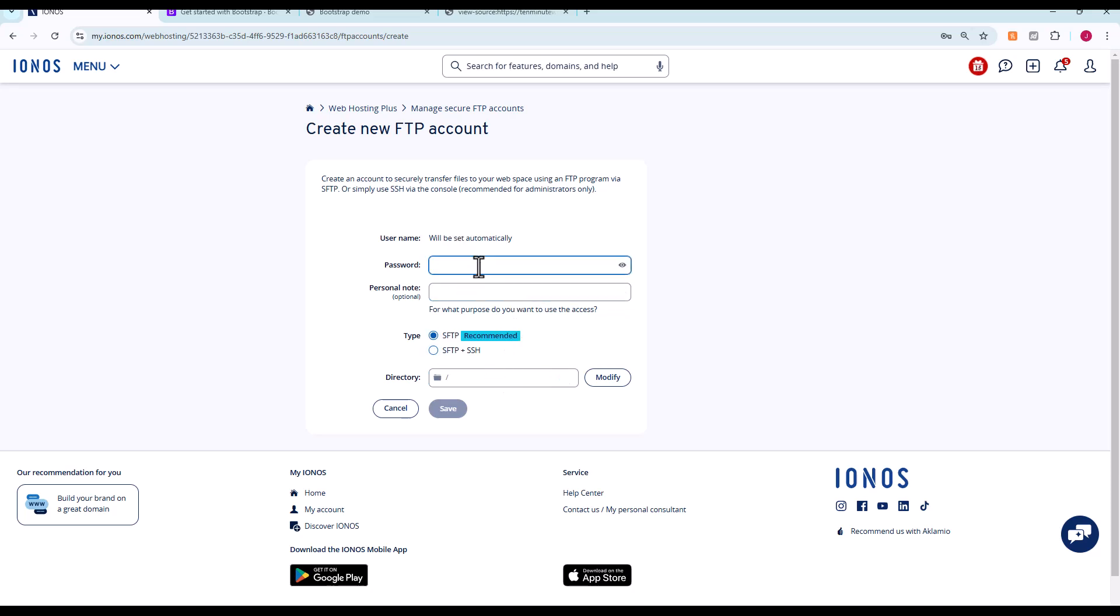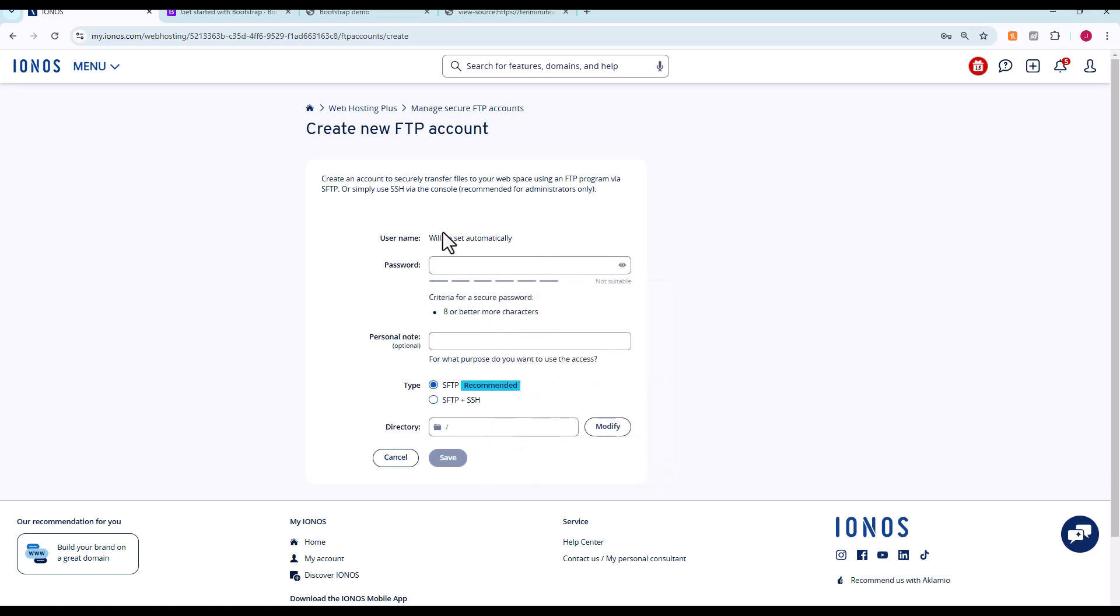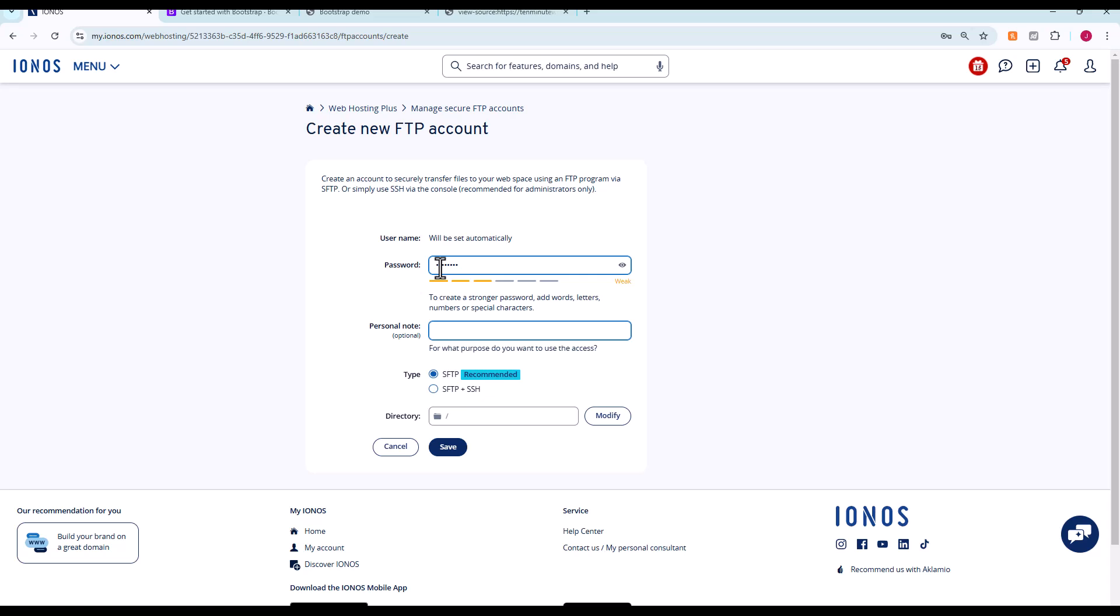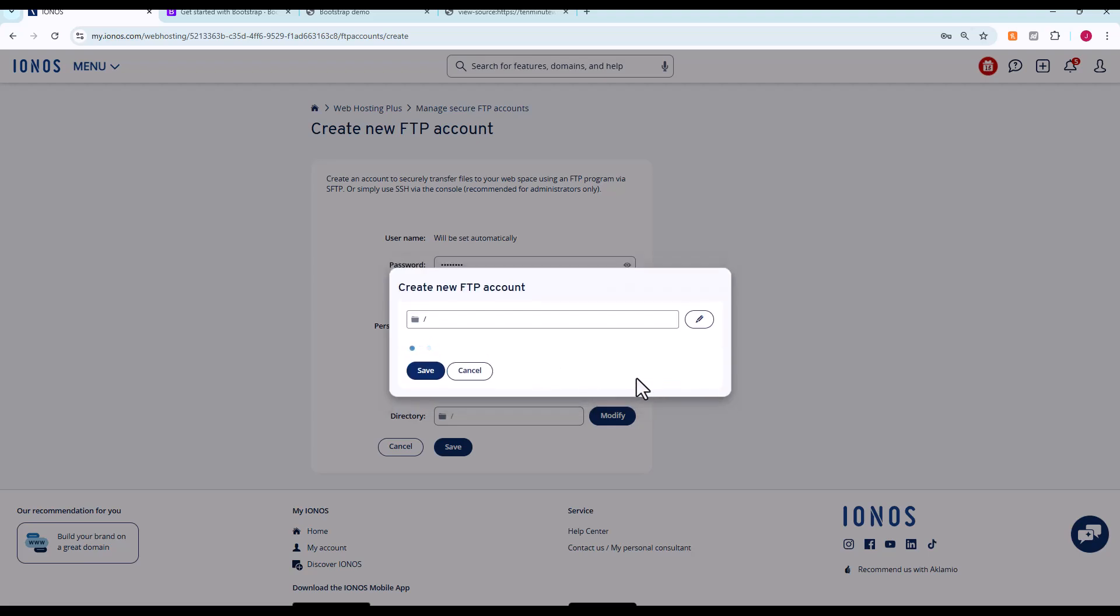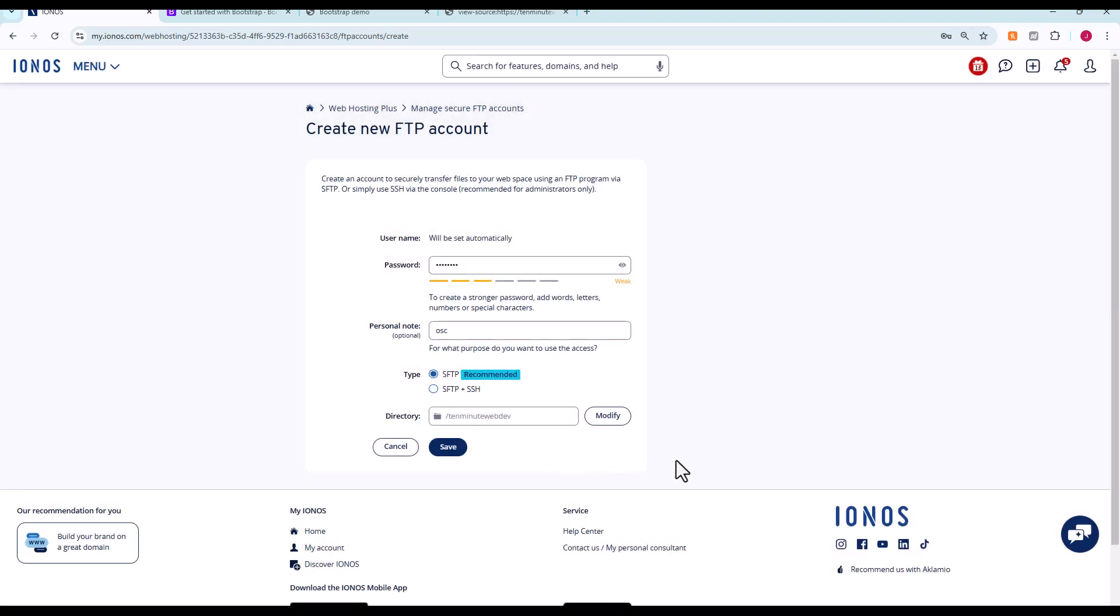The username and host information will be available once we create this account. We're just going to give myself a clue as to what it is. Now we're going to change the directory. This will be the default directory that whatever gets uploaded to gets uploaded to. If you wanted to create one FTP account to serve all your websites, you could do that. Just when you connect to the SFTP through the FTP client, be sure to designate the default directory, otherwise it'll dump everything into the home directory. I'm just going to set this up to go straight into 10minutewebdev. So anything I upload via SFTP using this info will go straight into 10minutewebdev. So if I click save.